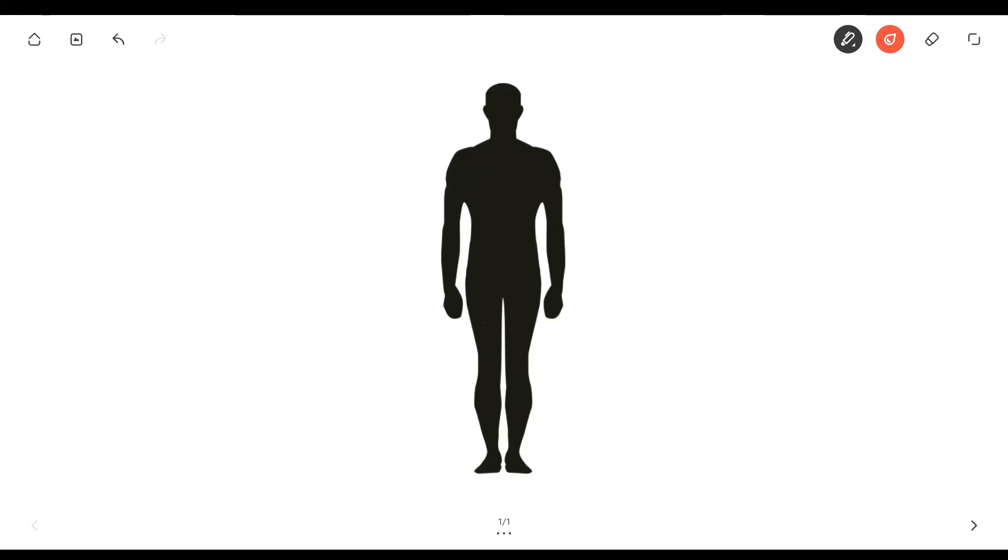Hello and welcome back to another video of the Brainy Heart. In this video, we will be talking about vasodilation versus vasoconstriction.